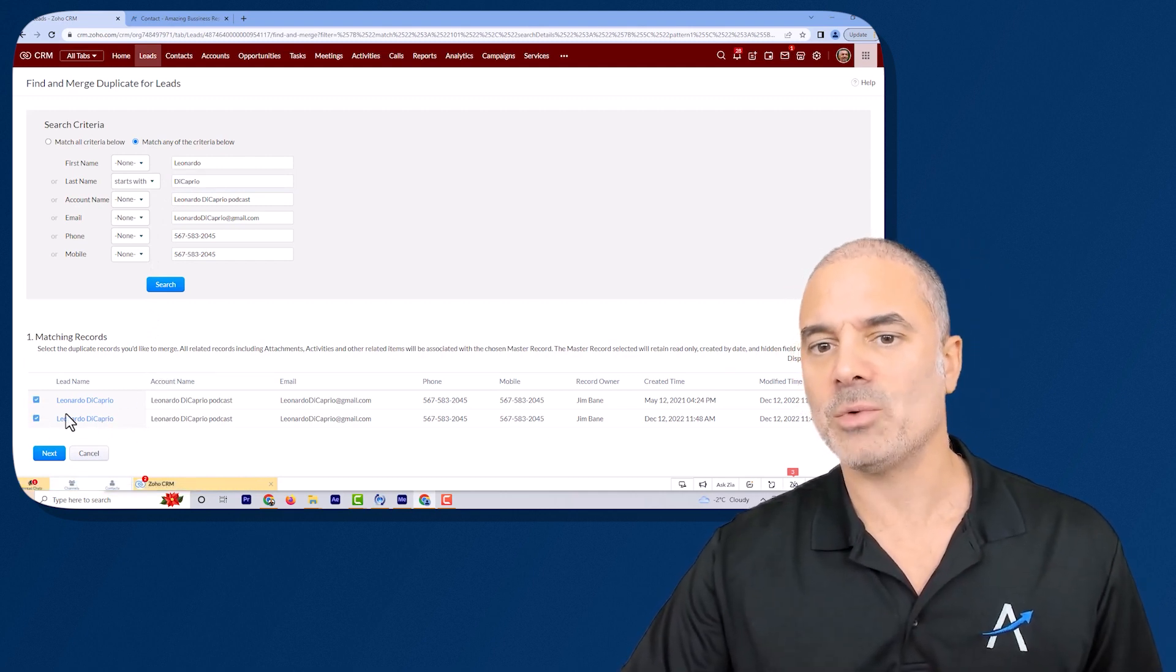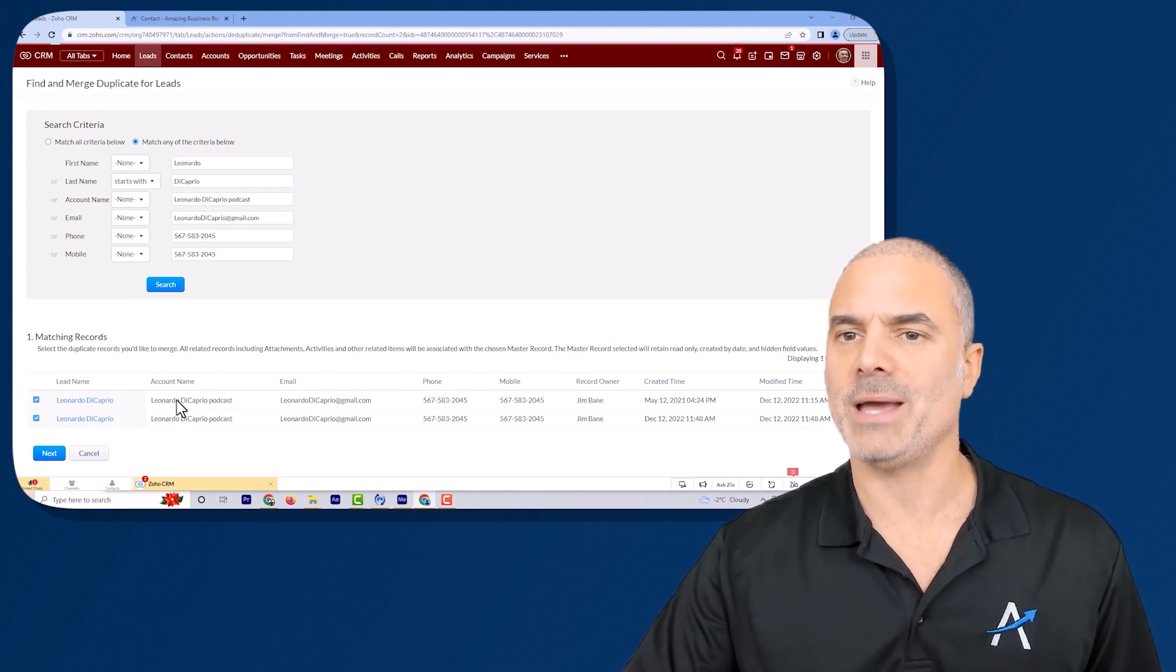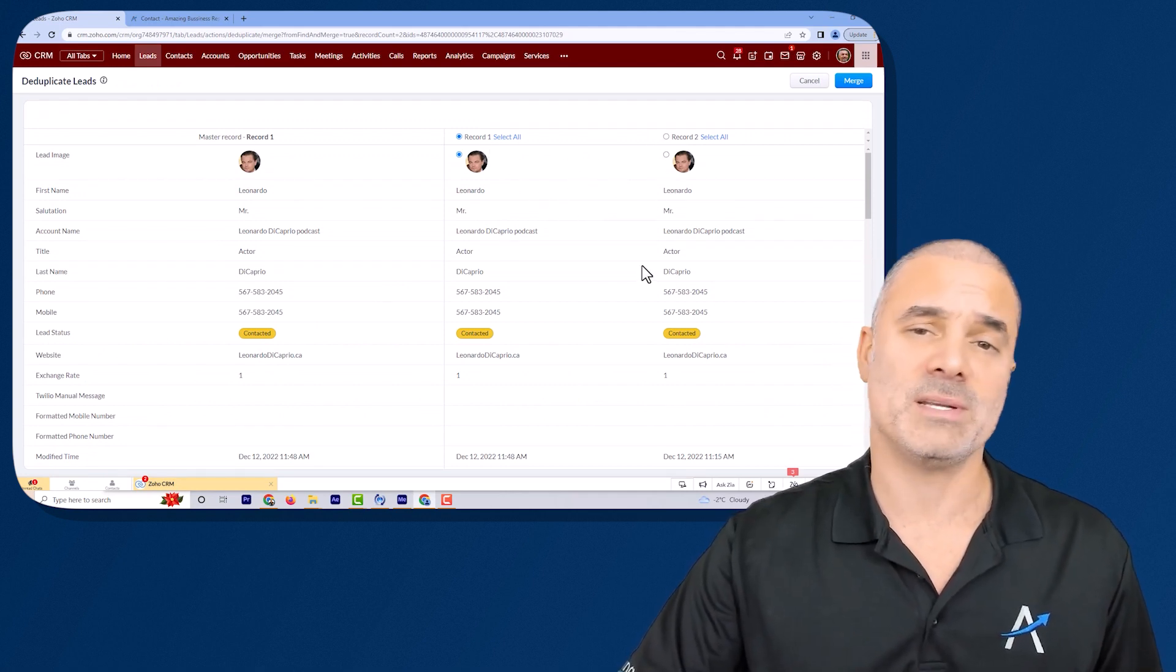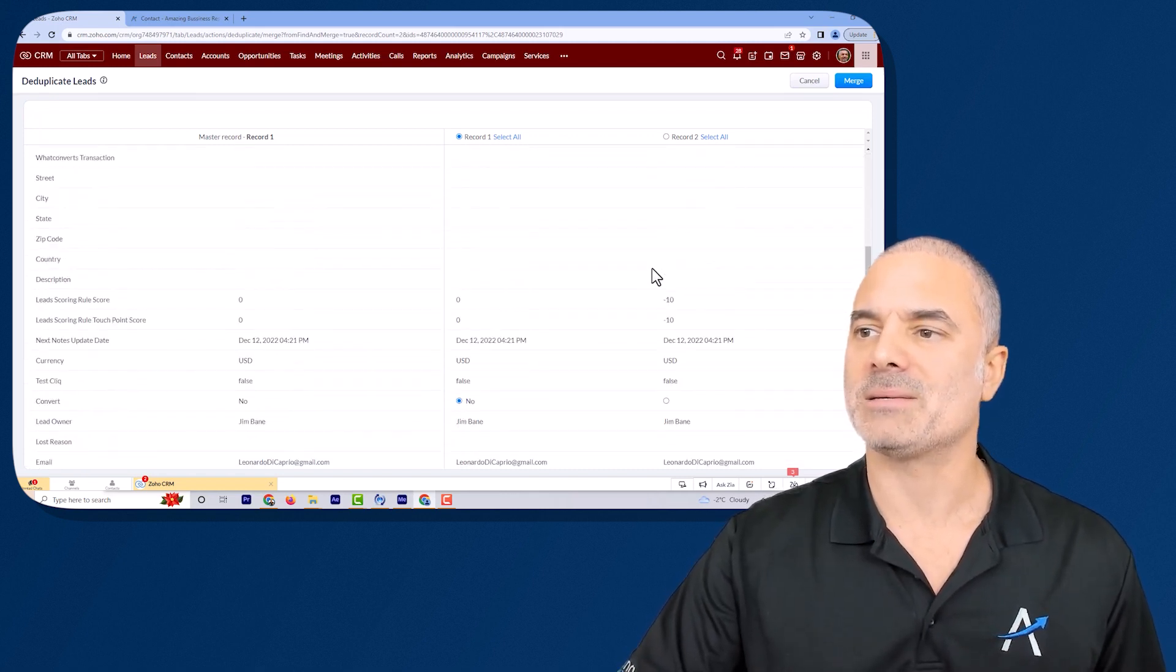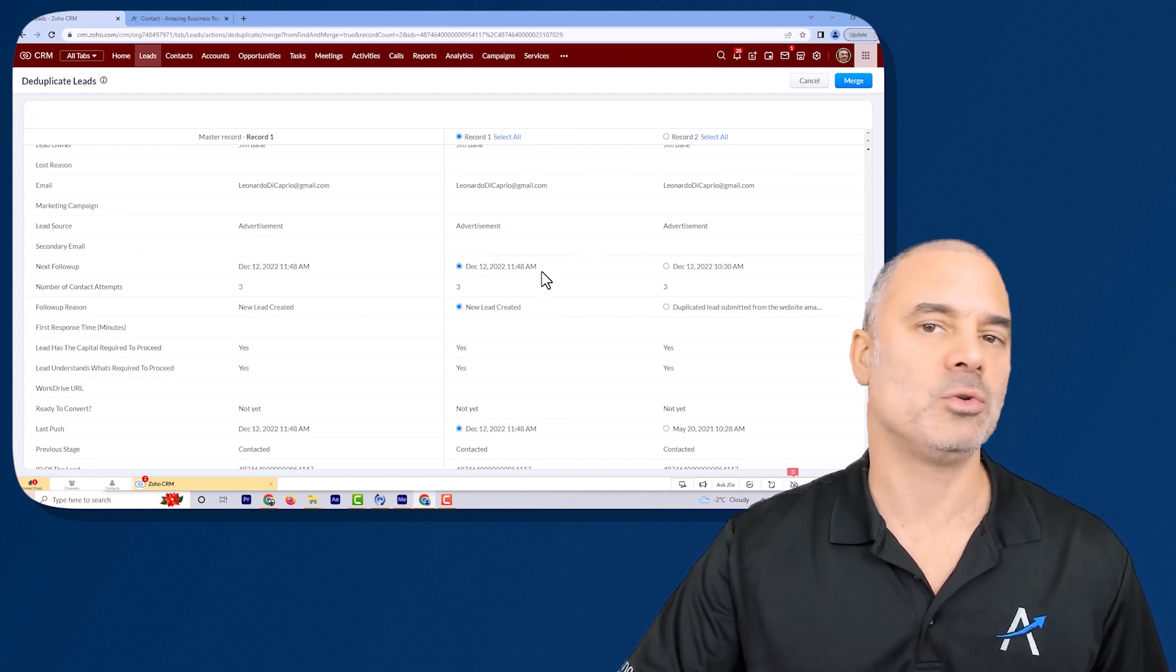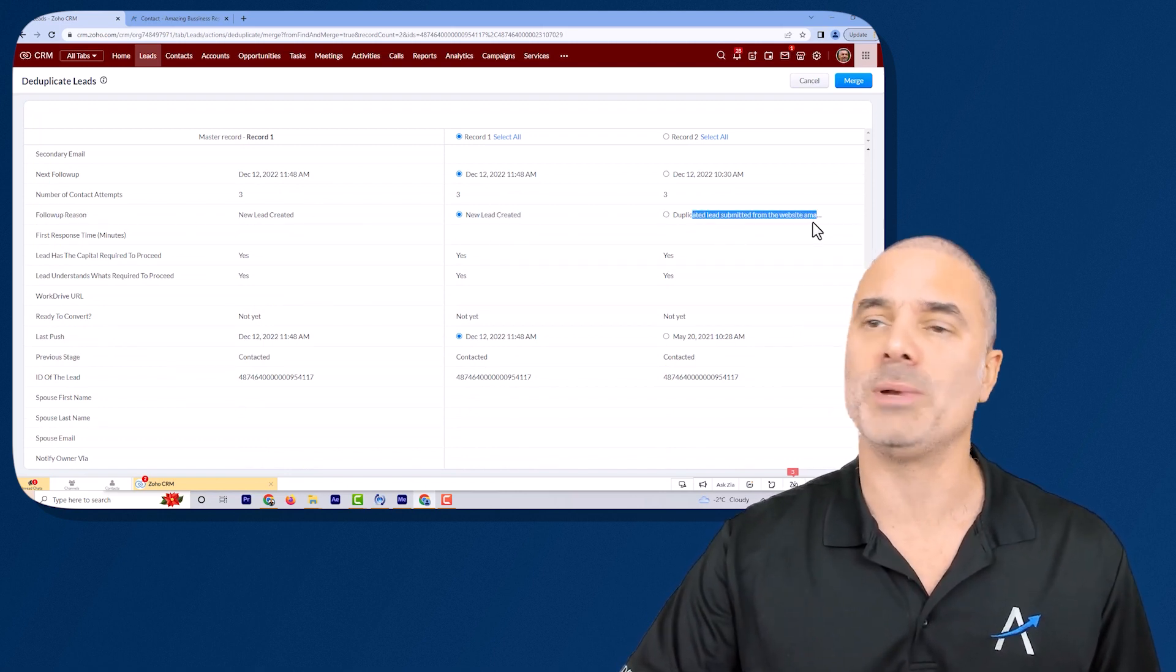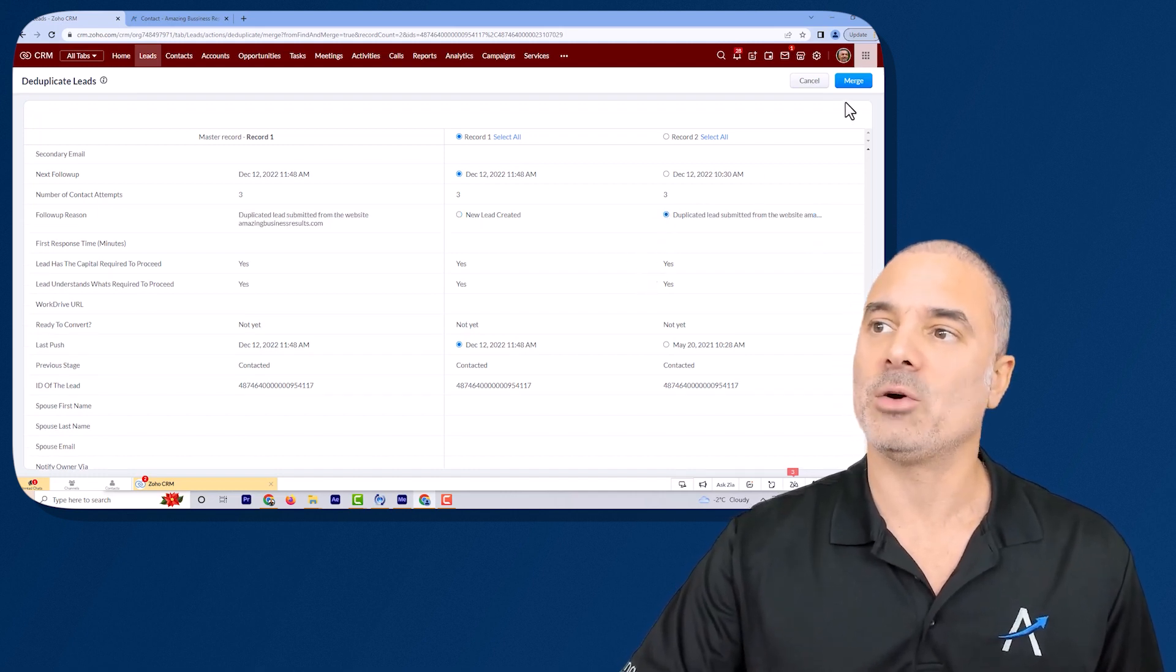I will select the records that I want to merge and you can do up to three of them and then you click on next and the system will present you here the data. Now the data here obviously is the same because I duplicated the records but in some cases you will have different data and the system will provide you which value you want to use from the same systems. In this case for example as you see the follow-up reason is new lead created or duplicated. I want to click on duplicate lead and then I will click on merge.